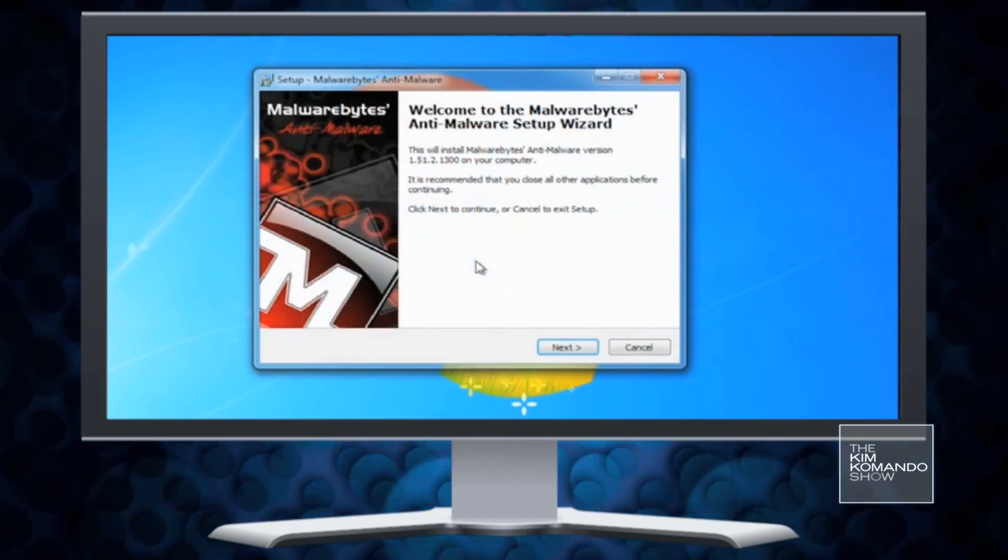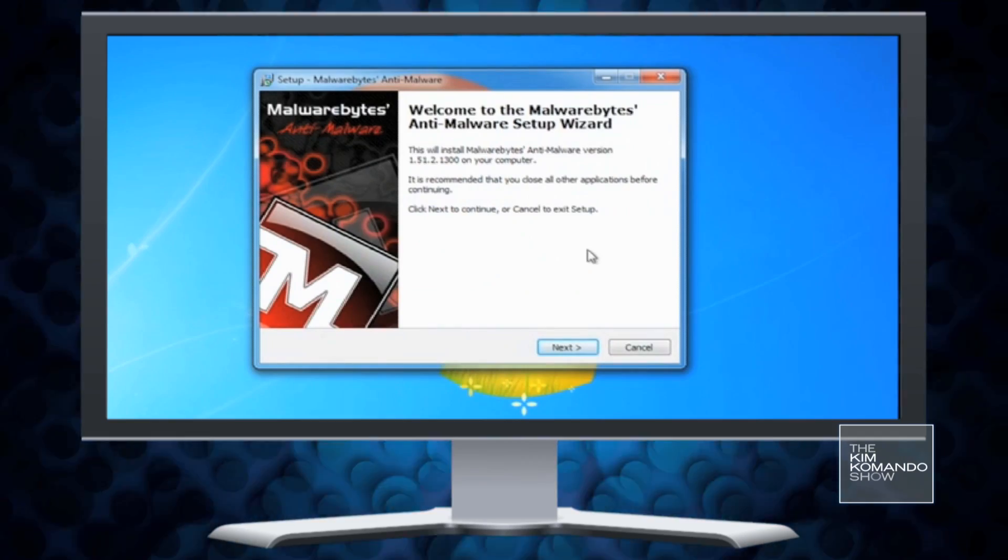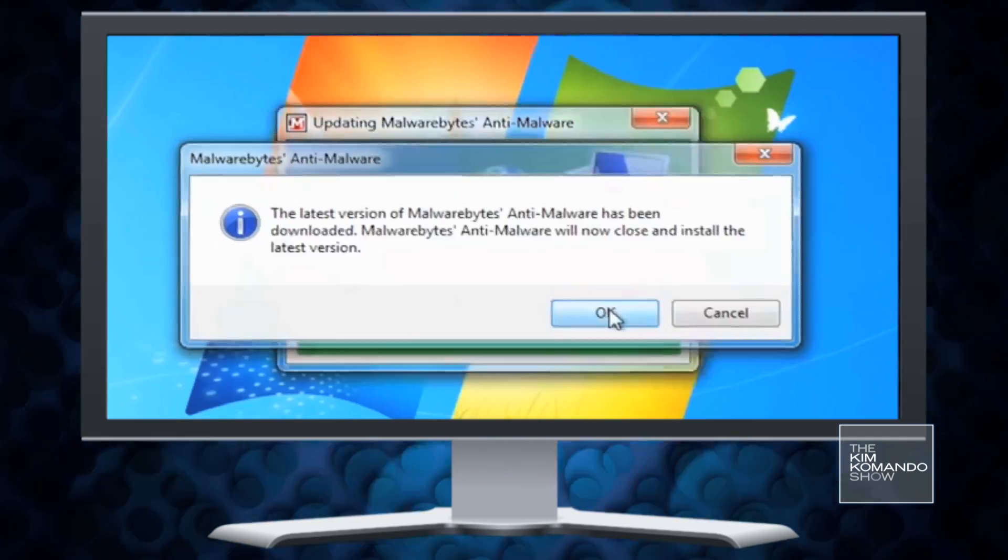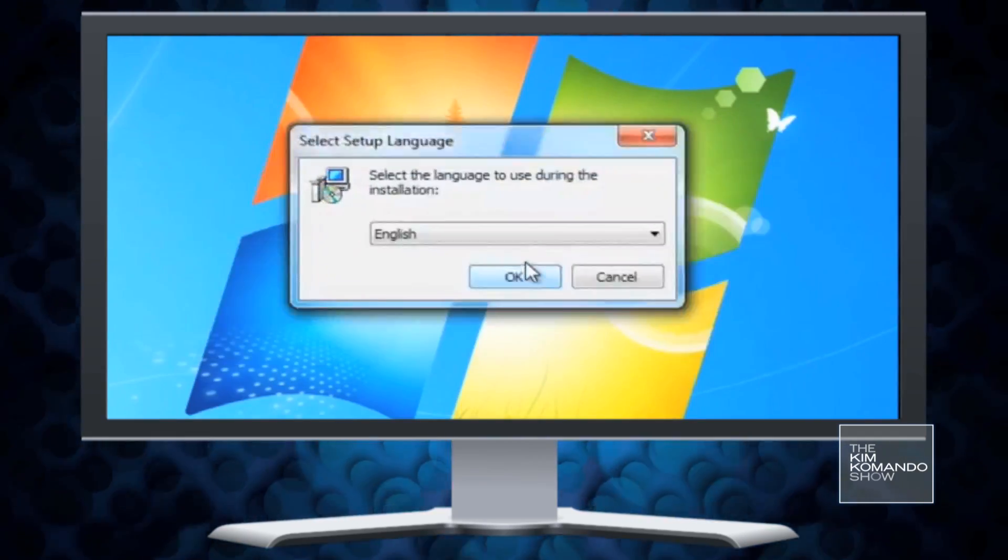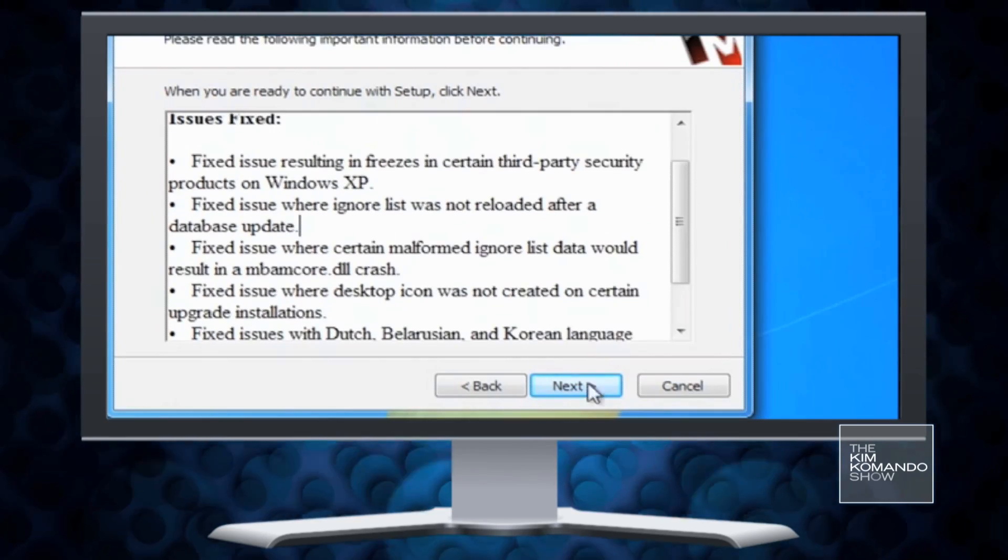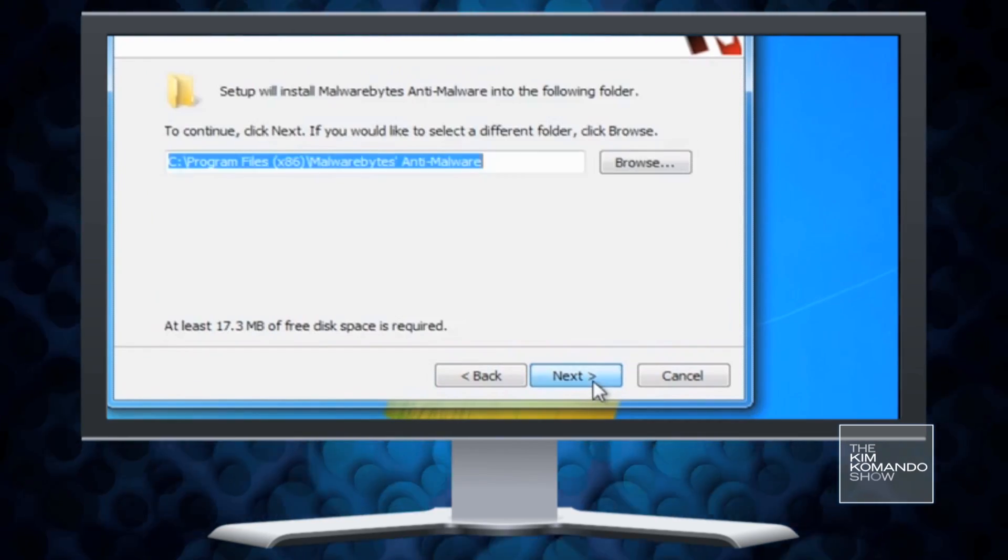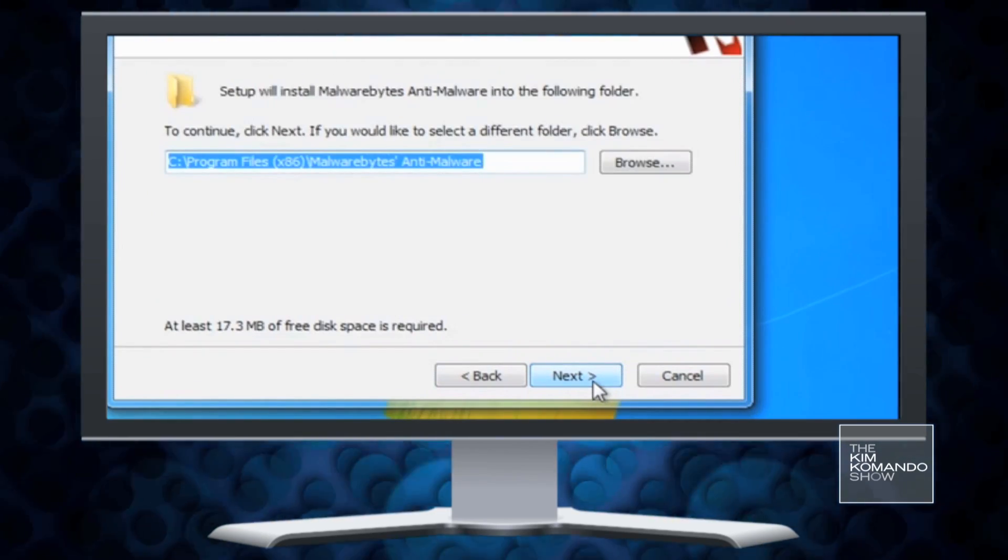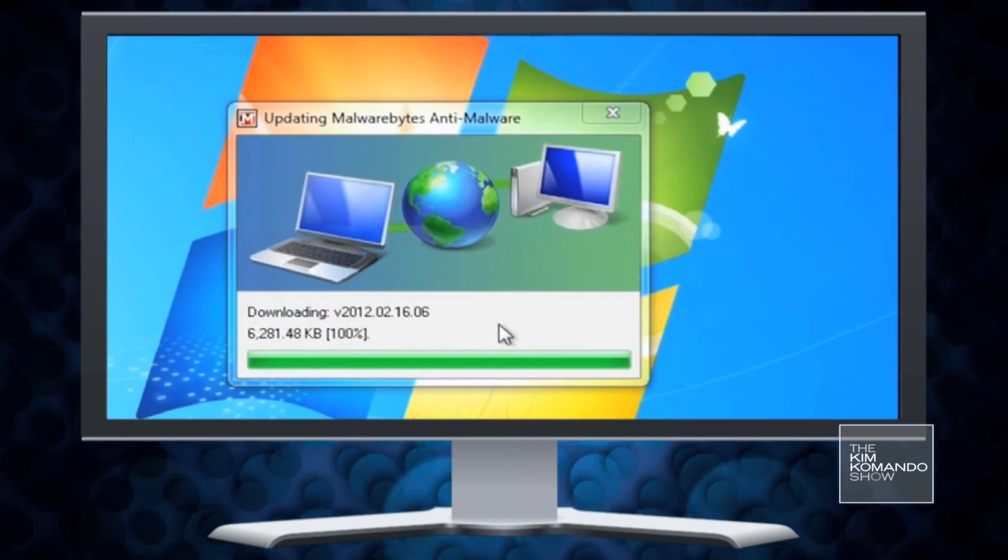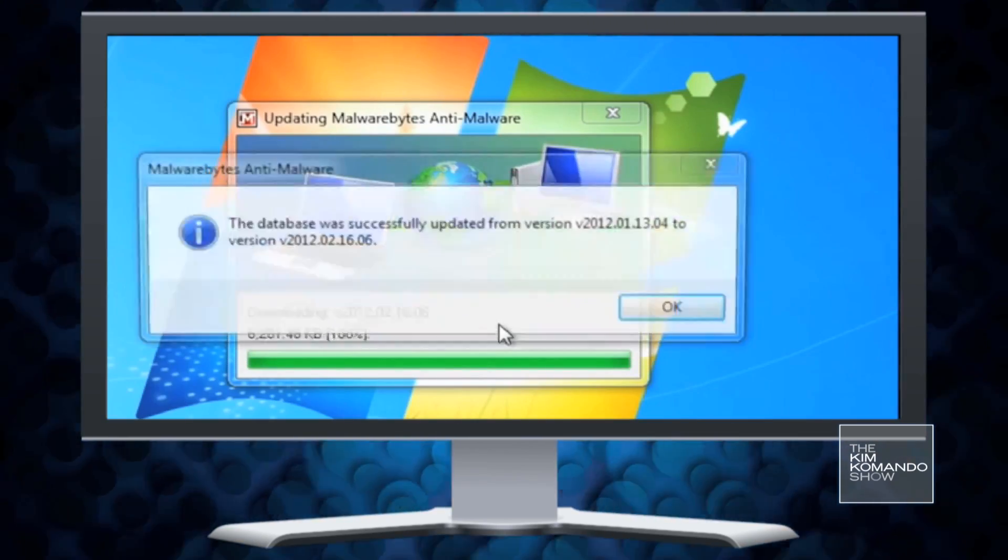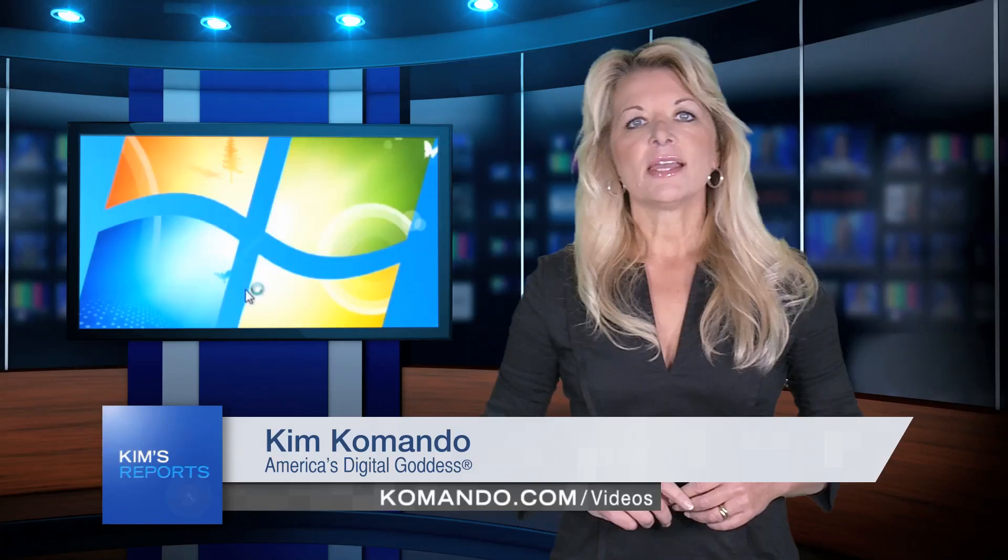You can also use Malwarebytes. This isn't a regular antivirus program, so you can run it alongside one of the ones you already have. It can help target all kinds of harmful software that might slip through the cracks.